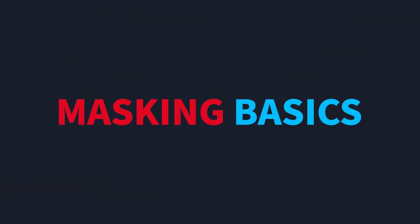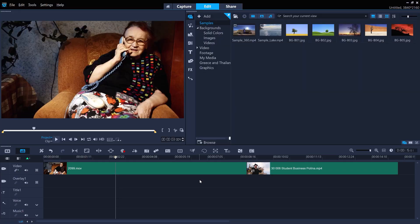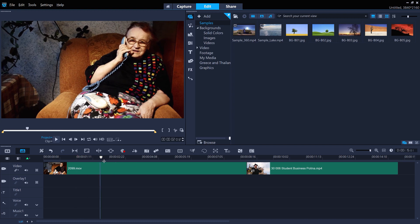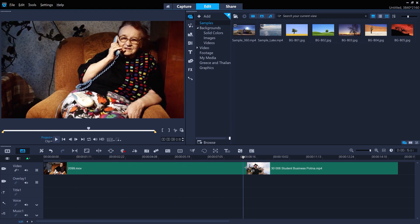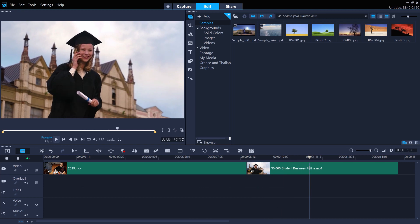The first thing to note when working with masks is to think about what it is you want to mask and what effect you want to achieve. I've got a clip of a grandmother and a second clip of her granddaughter graduating. I want to mask out the background around the granddaughter and superimpose her as an overlay onto the grandmother clip so we can see both sides of the conversation at the same time.